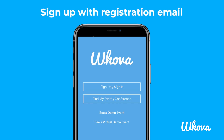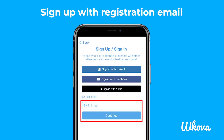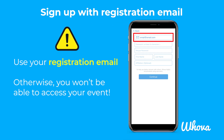When you open the app, tap the Sign Up / Sign In button, then tap to sign up or sign in with your email. If you haven't already created an account, you'll be directed through the sign-up process. Make sure you input the email that you use to register for your event, otherwise you will not be able to access your event later.